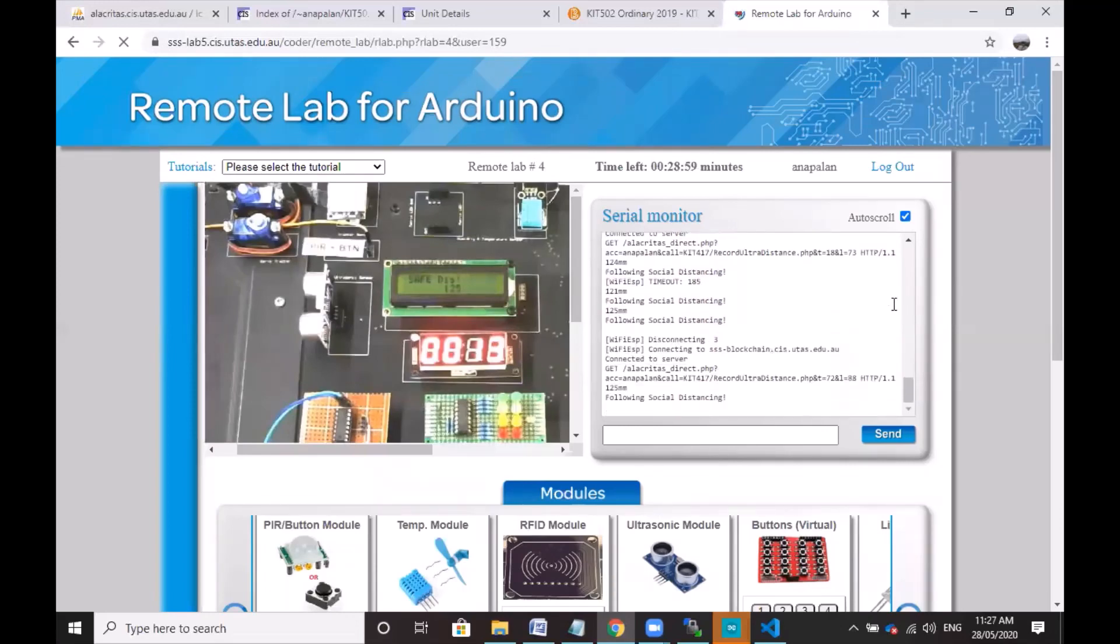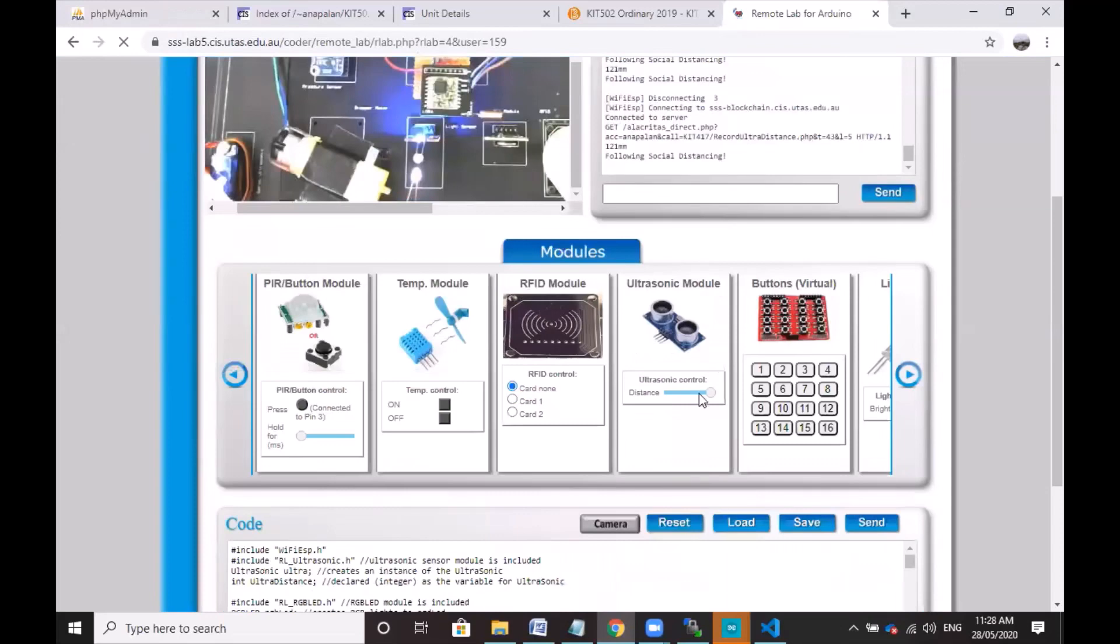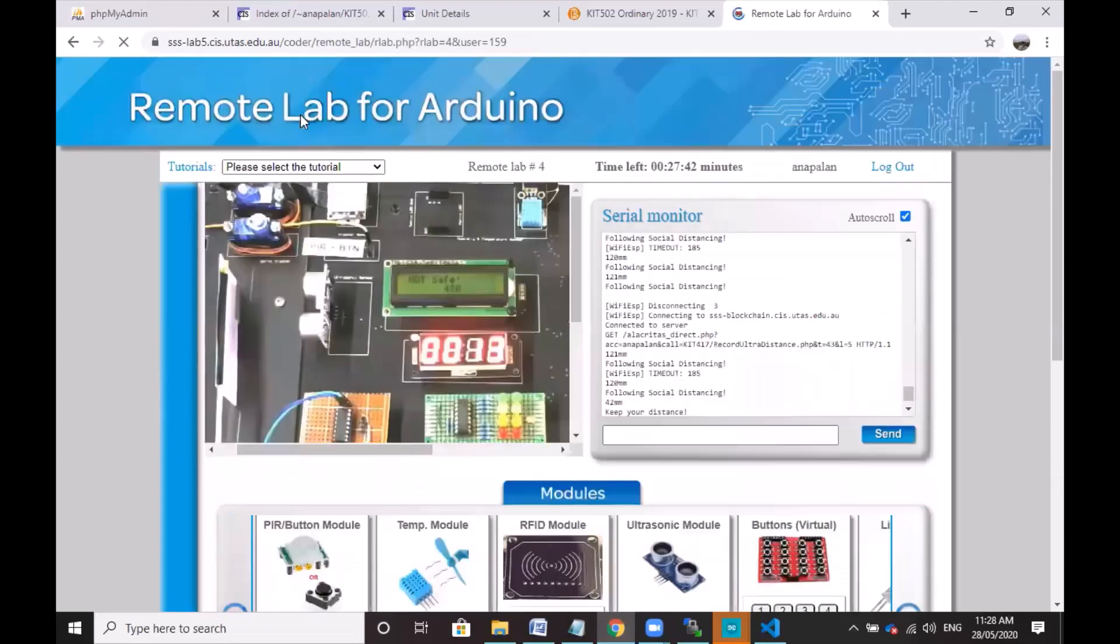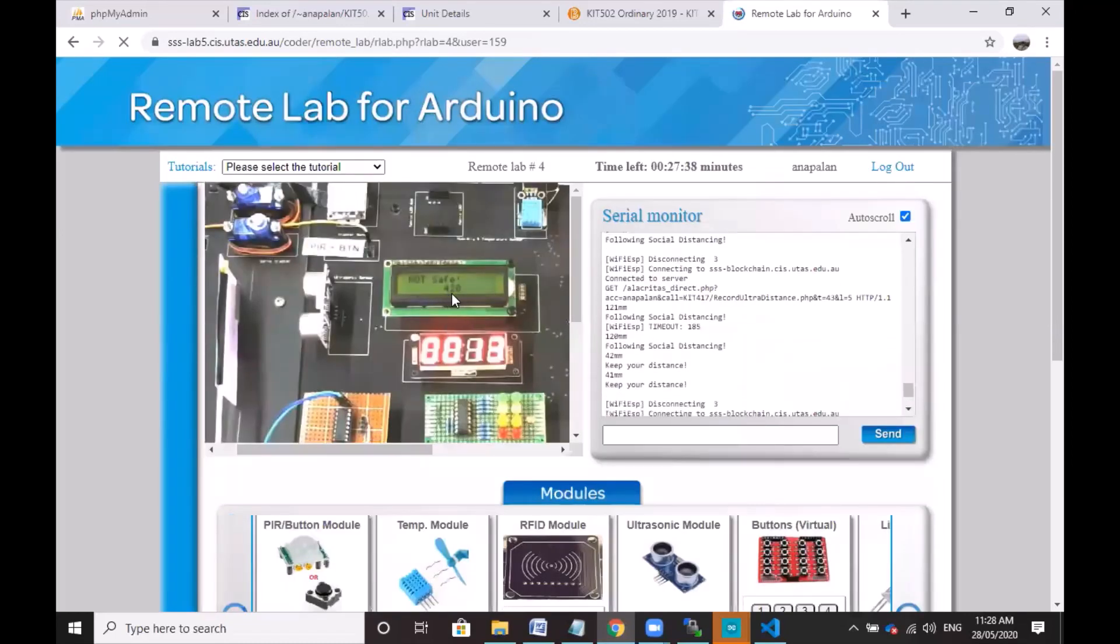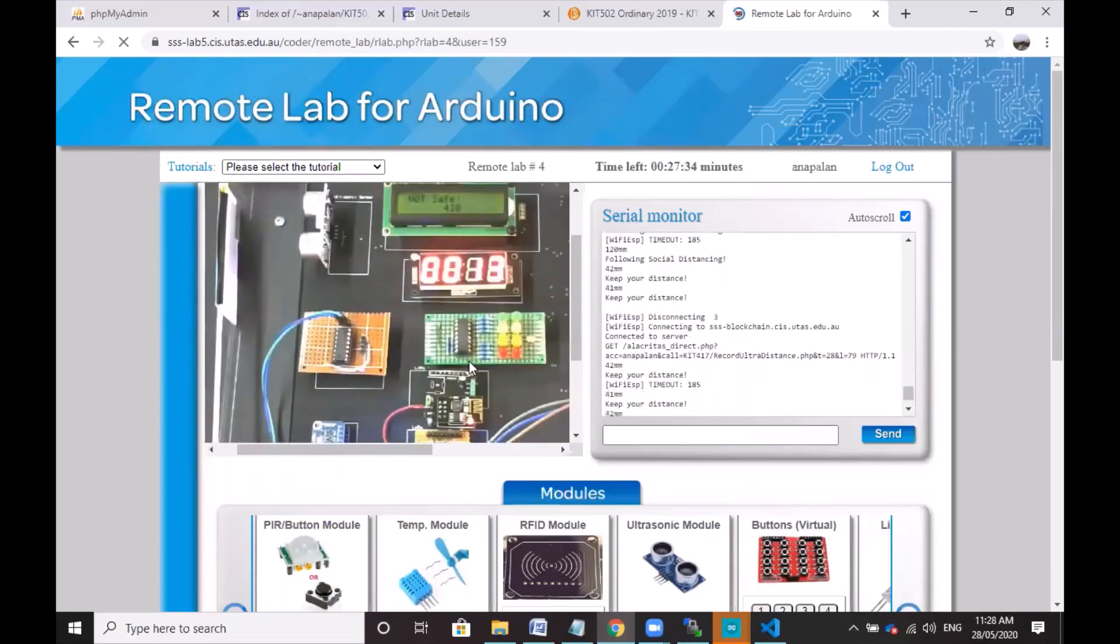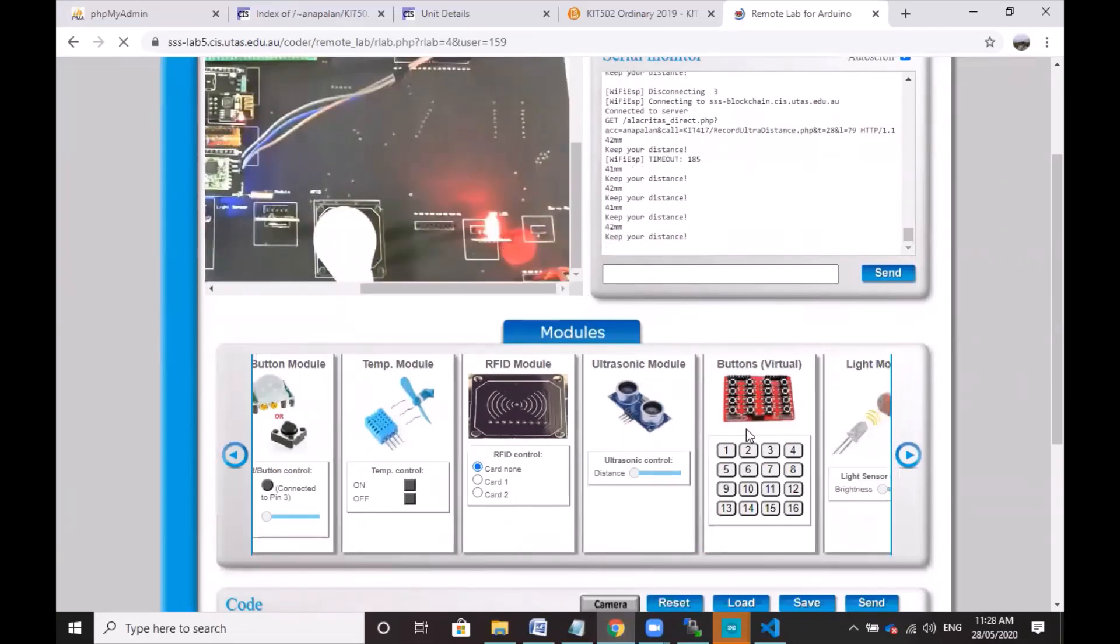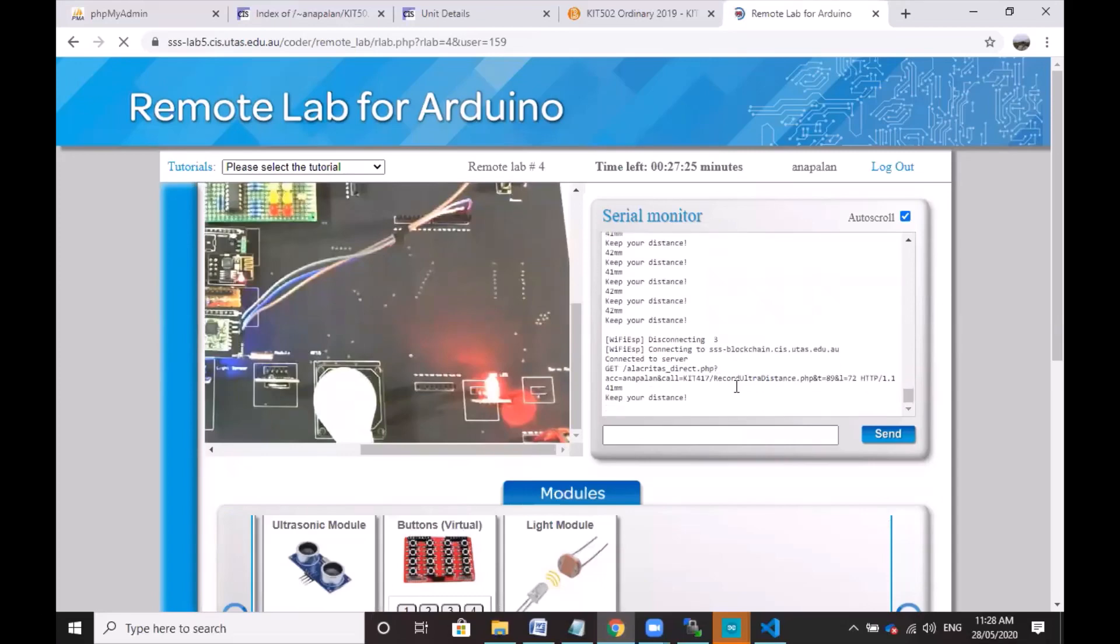So I'm going to show again. It says not safe, 42 millimeters. Sorry about the LCD, that's 41. All right, and the stepper goes on and it's in red.